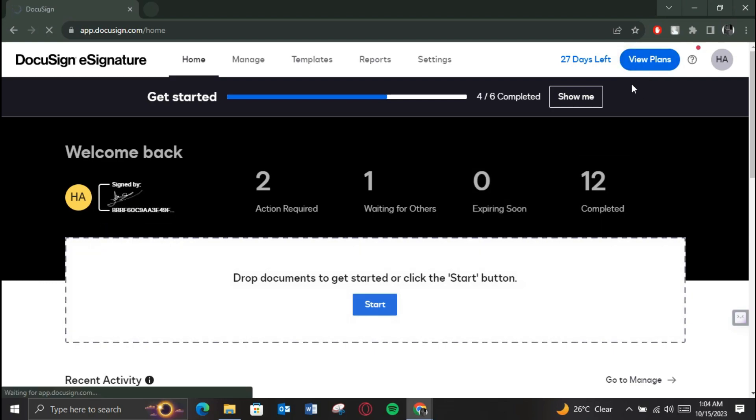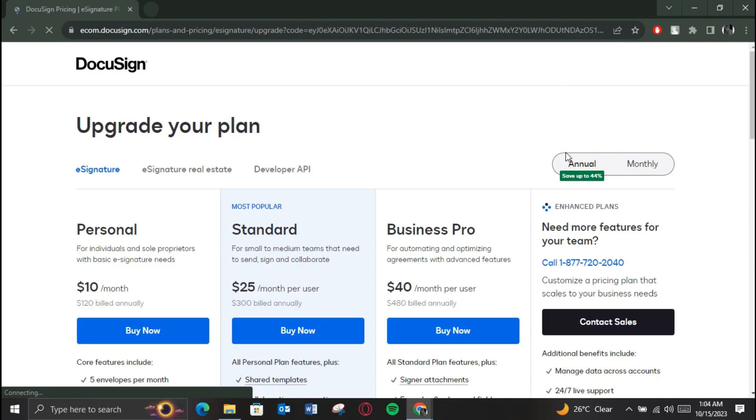After that, you will be redirected to the home page of your account. On the home page you can see that there is a tab where you can see the number of envelopes sent.